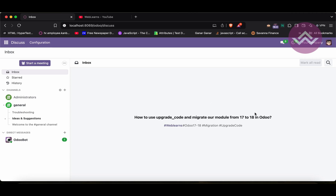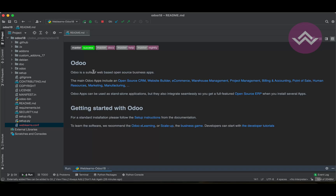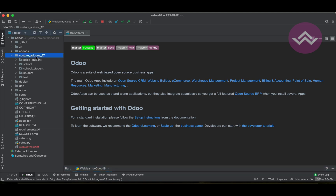So here, how we can migrate our Odoo 17 module to Odoo 18. In our last discussion we already successfully set up Odoo 18. Here you can see this is our custom add-on 17 module, and many people are asking me how to migrate this from 17 to 18. In this session you will get the answer.